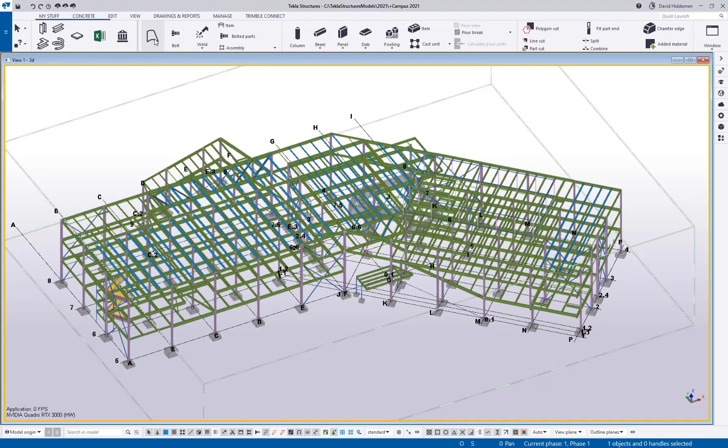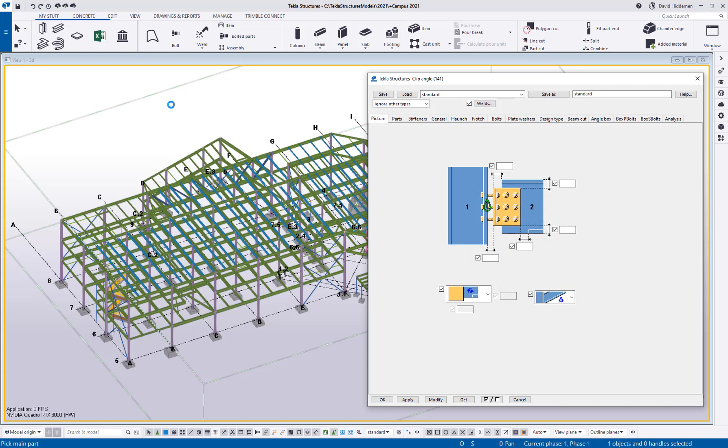And then if I wanted to double click for my component, we open up clip angle 141.